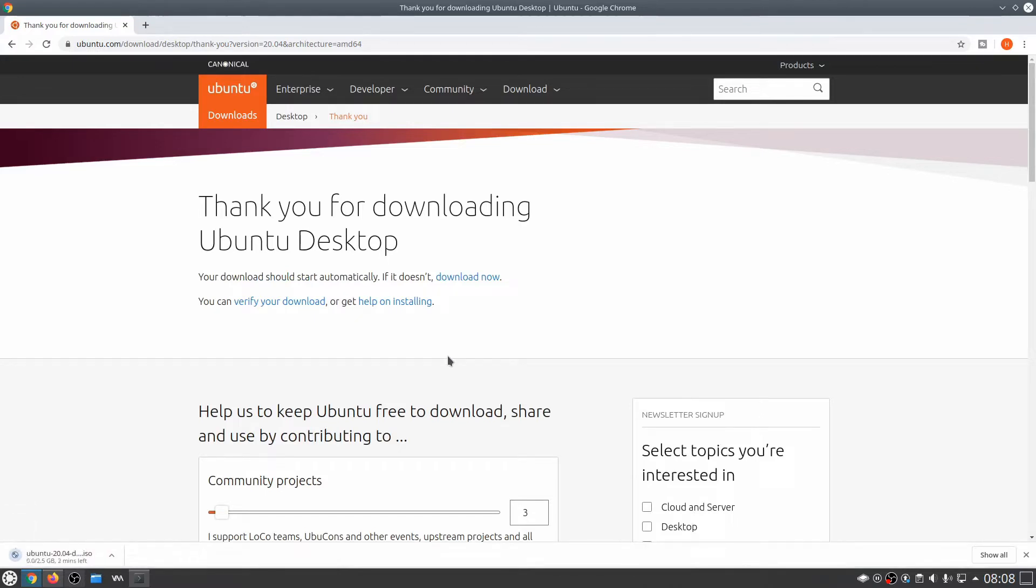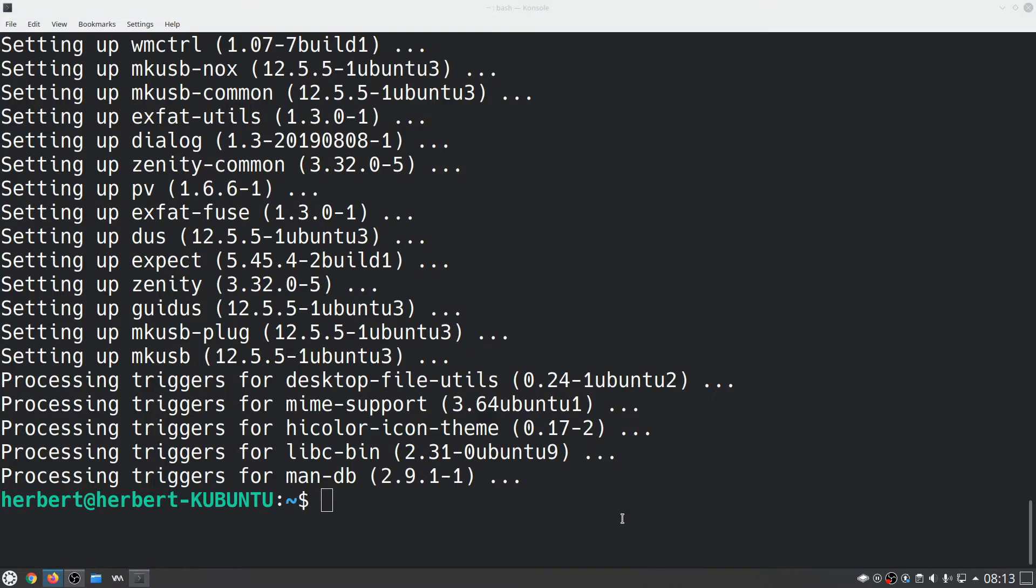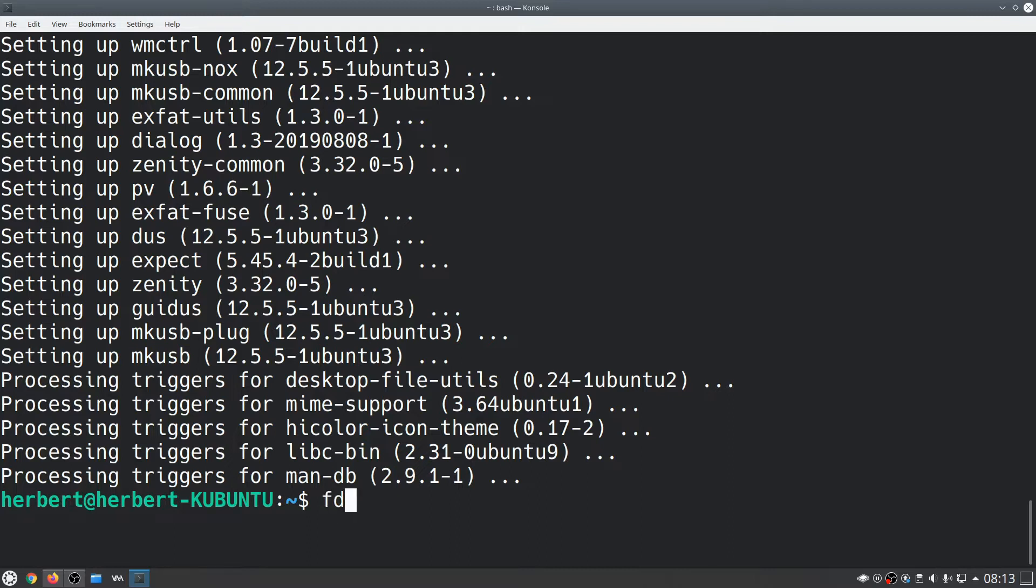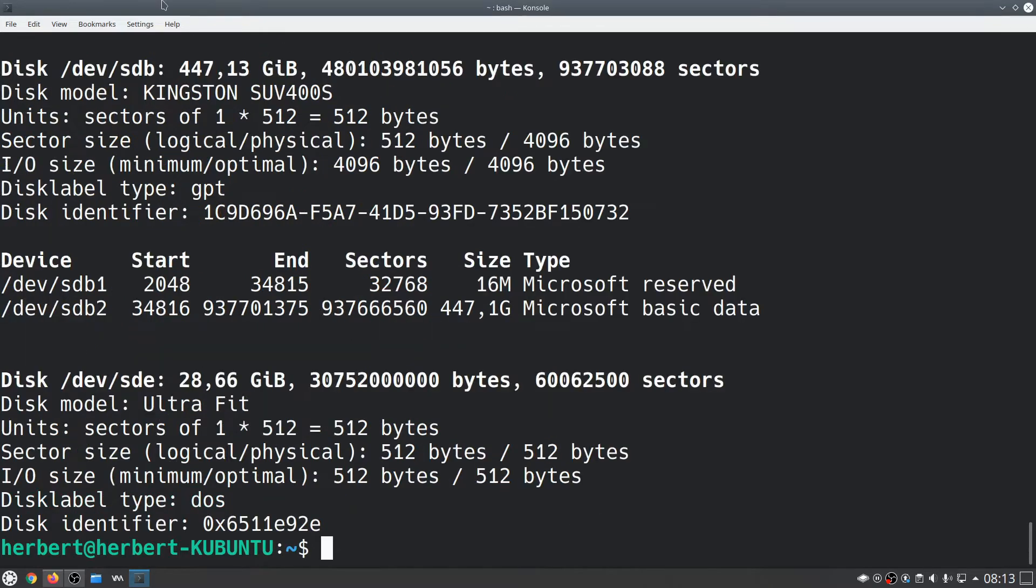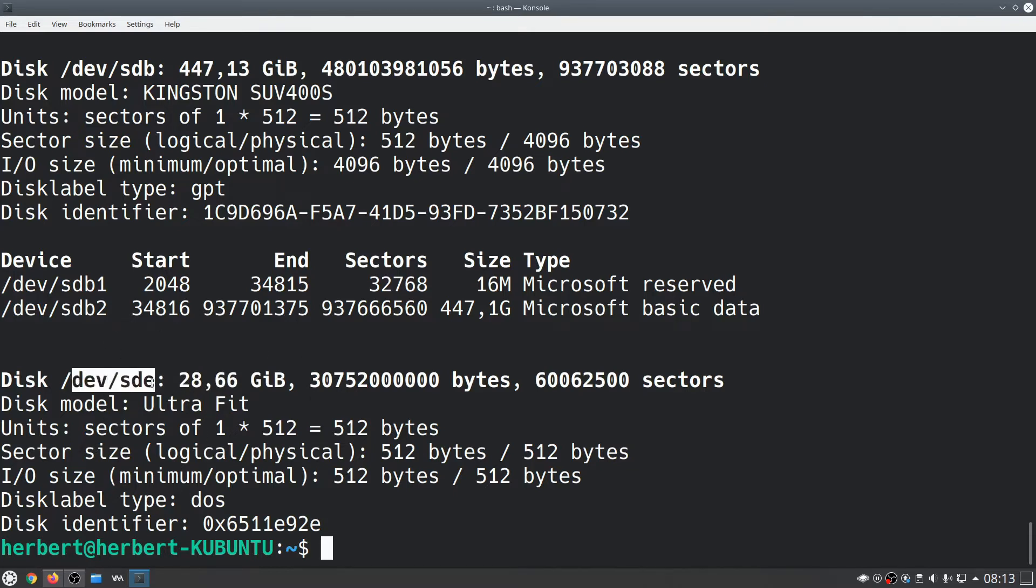We're going to use a USB stick and I have a 32 gigabyte USB stick lying around here. So I have plugged in my USB stick and downloaded the ISO file. The next thing we'll need to do is identify that drive. I'm going to do sudo fdisk -l and find our USB stick. I have this SanDisk Ultra Fit about 28 gigs in size, so we're going to remember that the drive is /dev/sde.